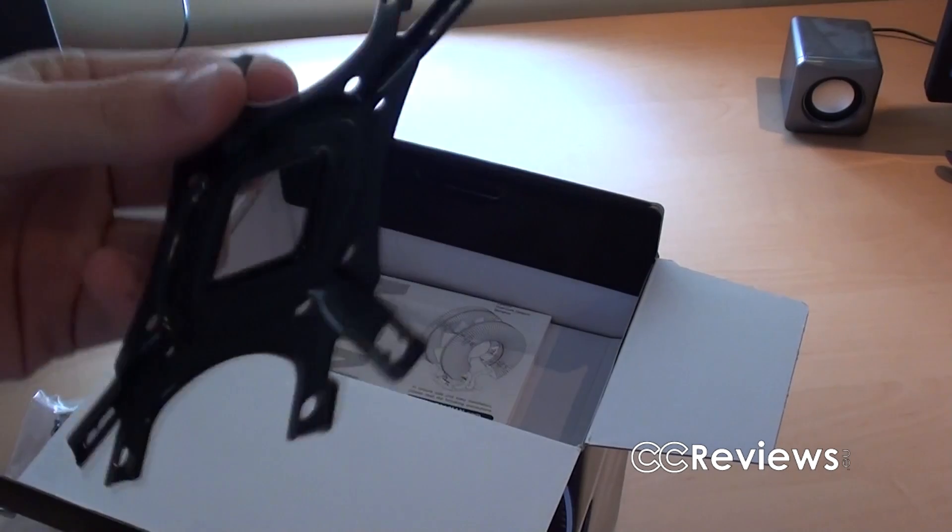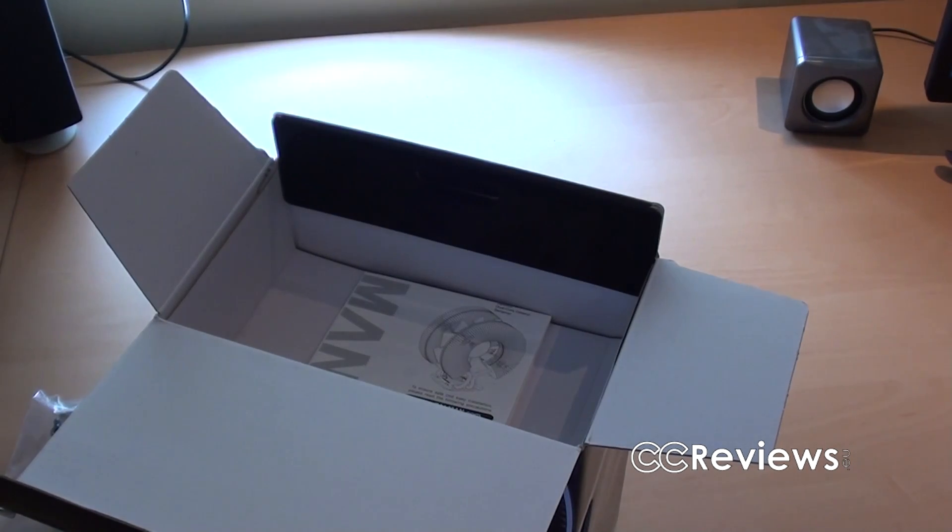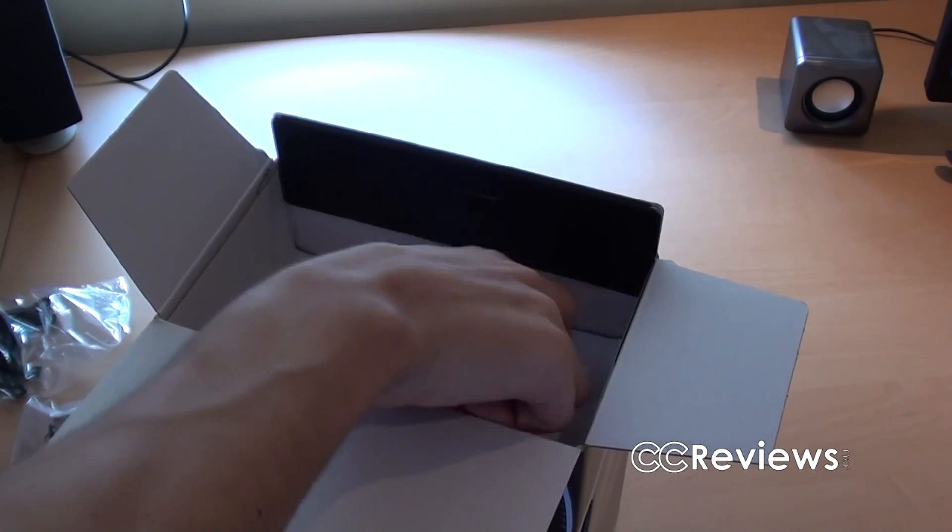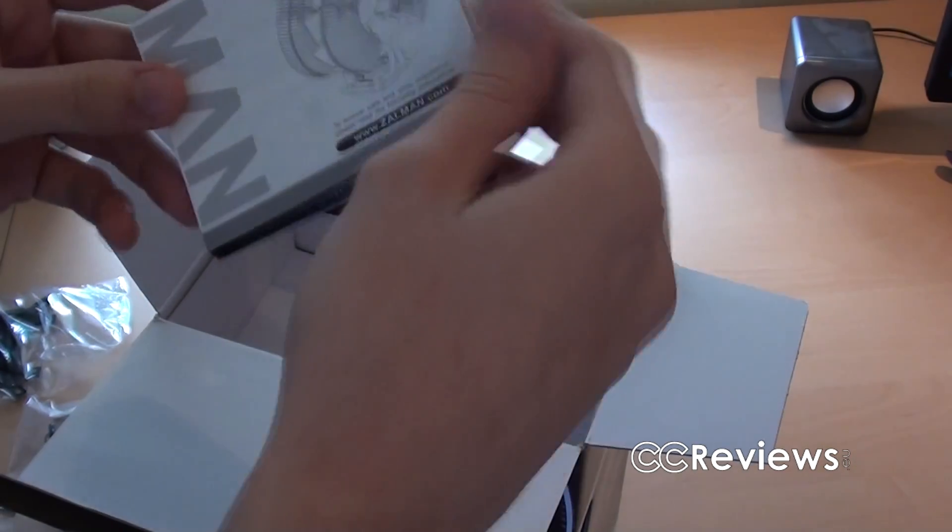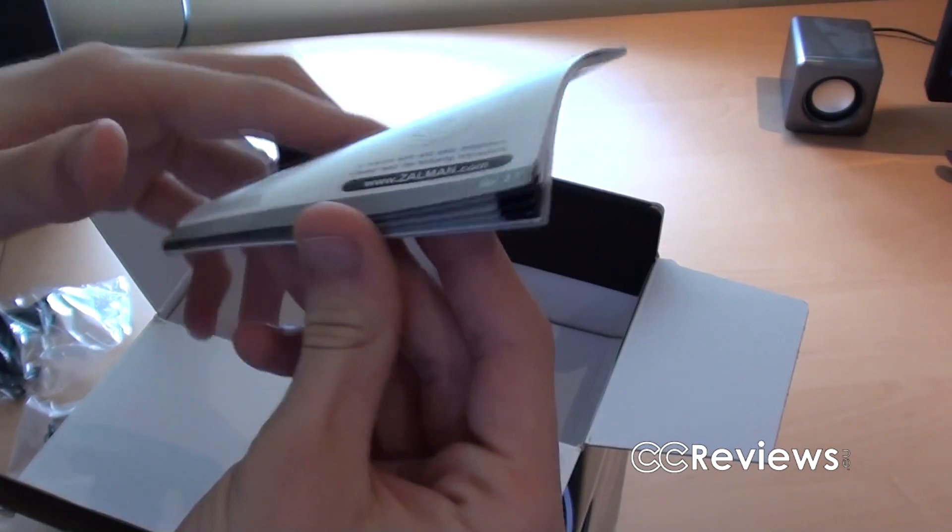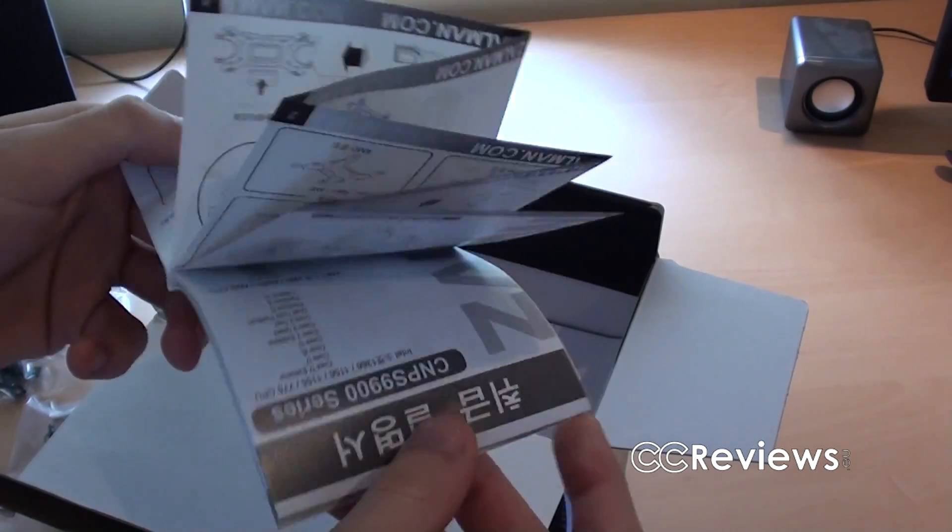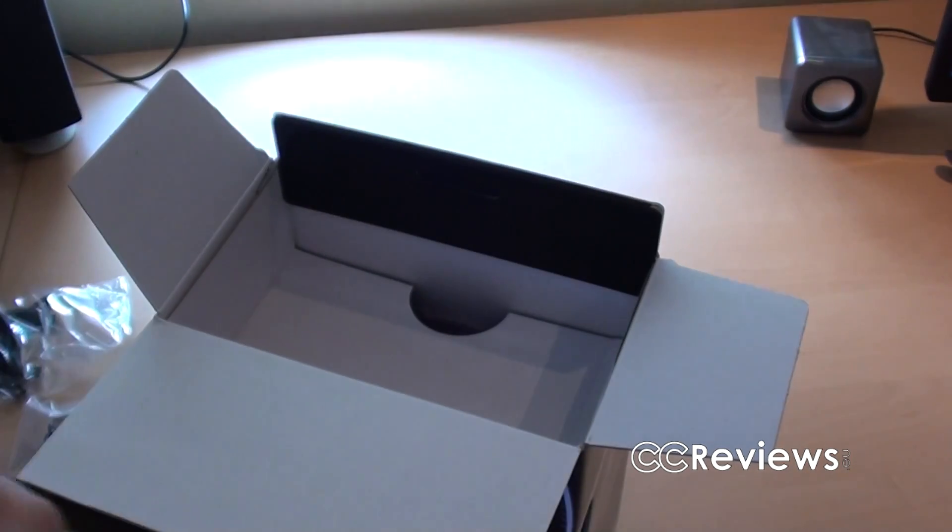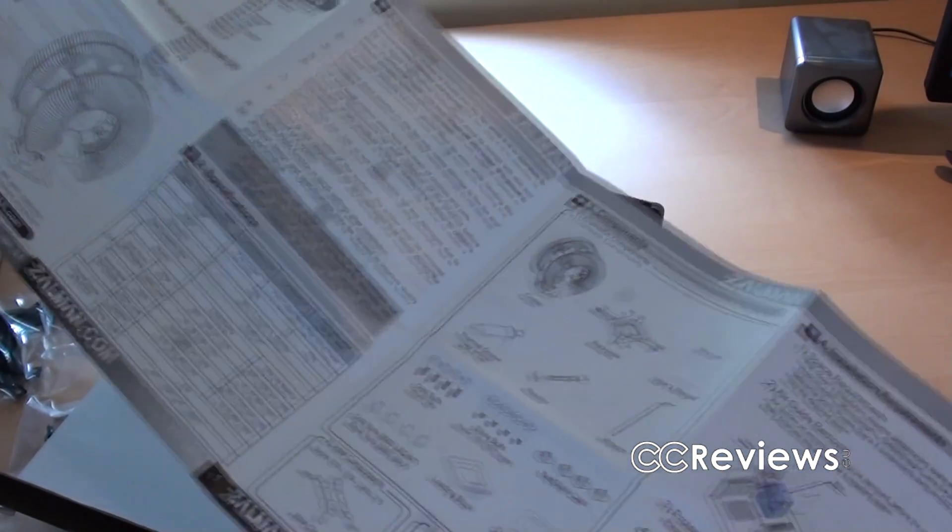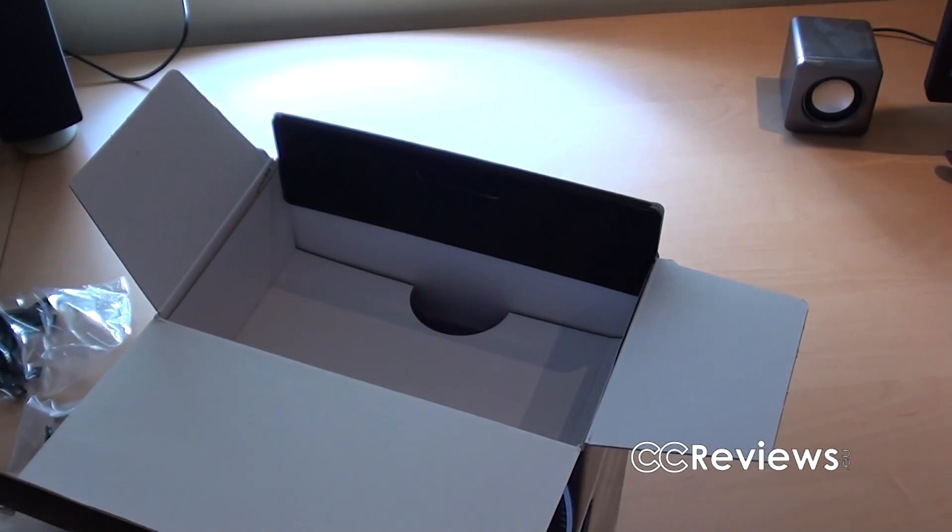We've got a black plate for the motherboard. What else is this? This is the user's guide or manual. And it seems quite reasonable to follow, whatever.